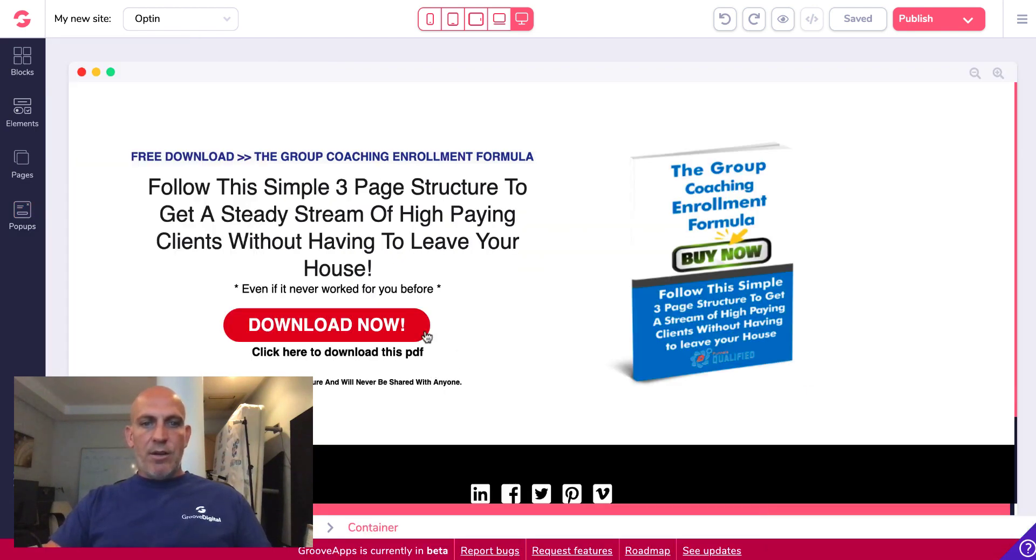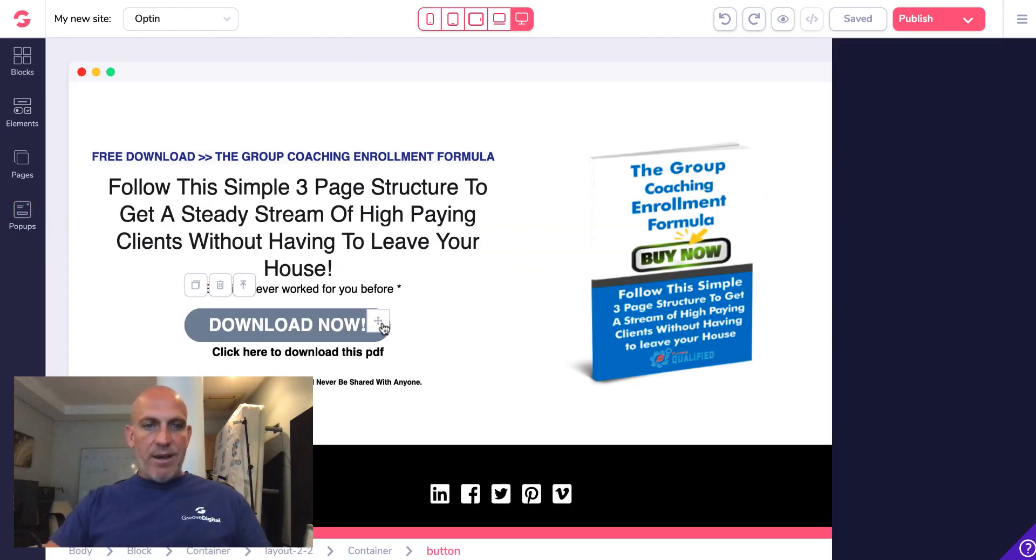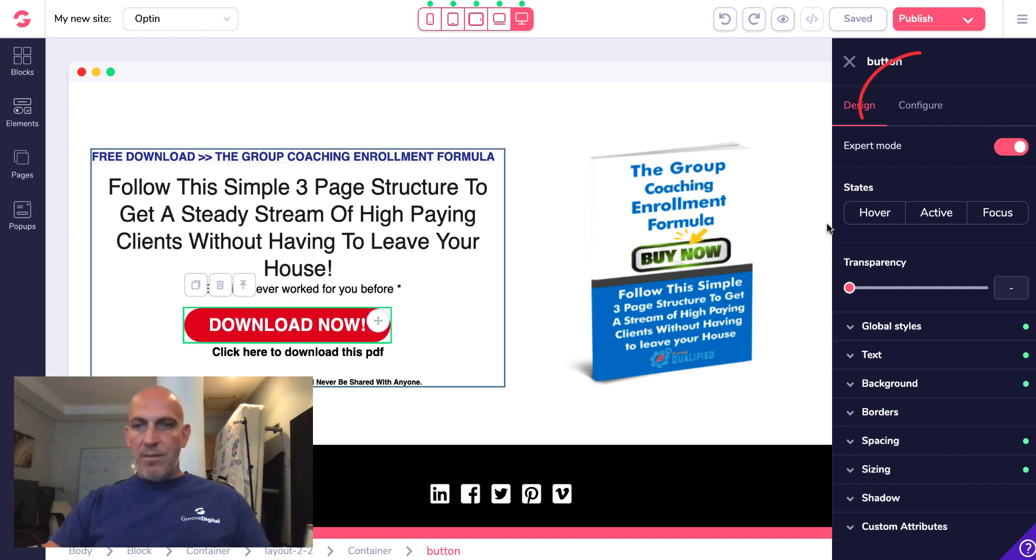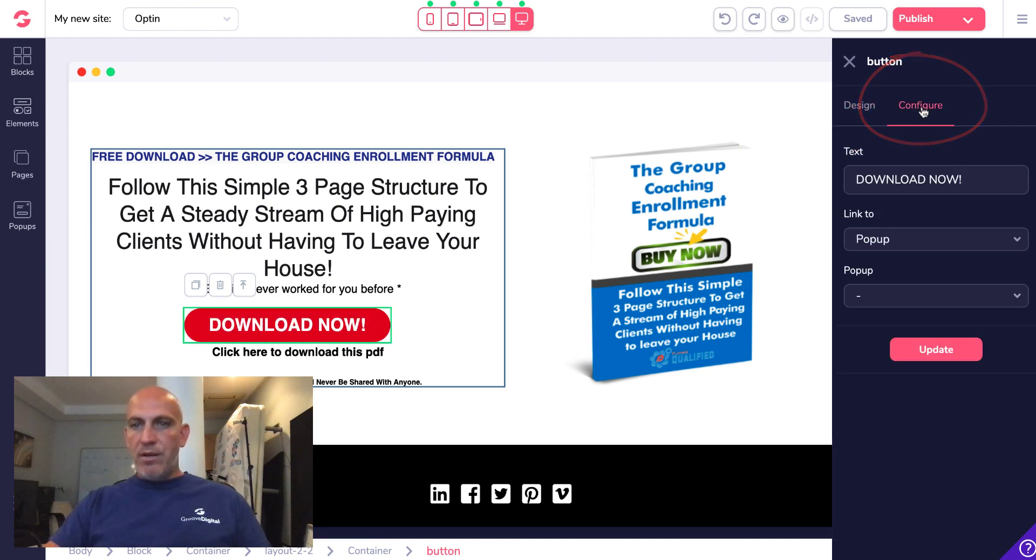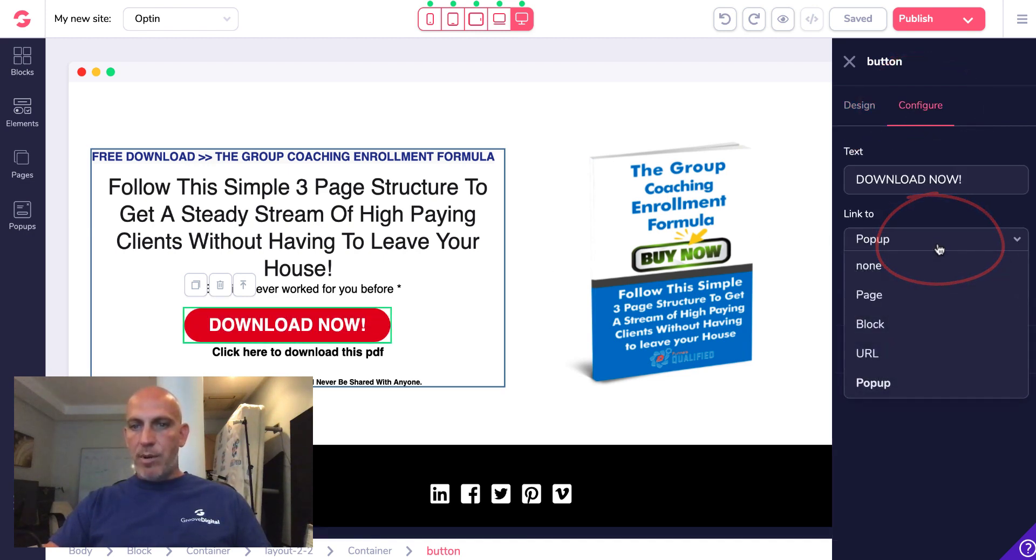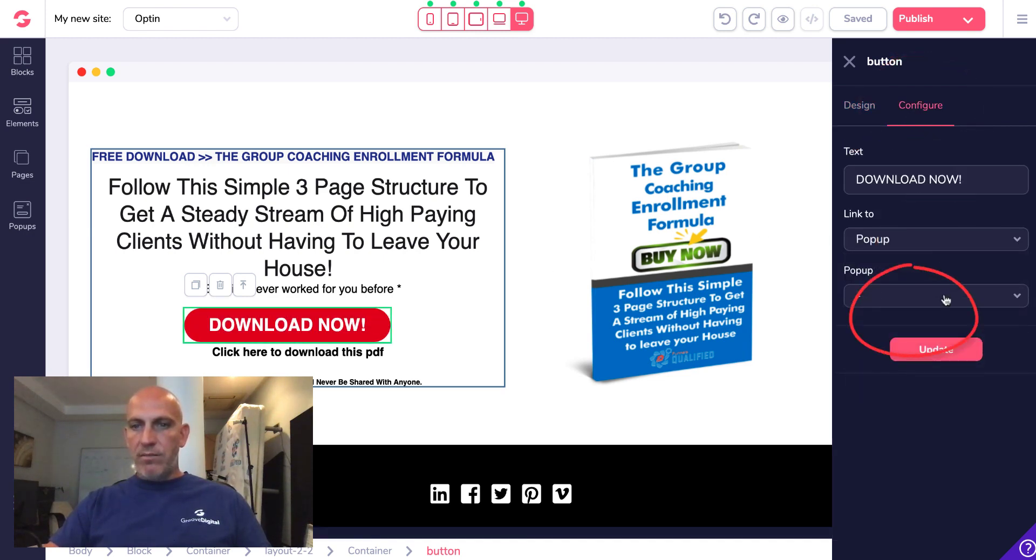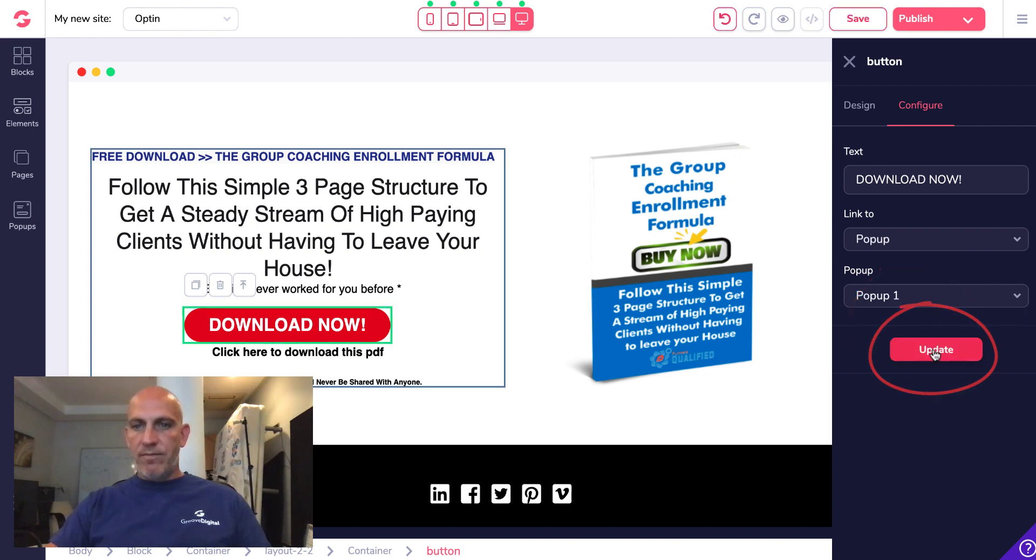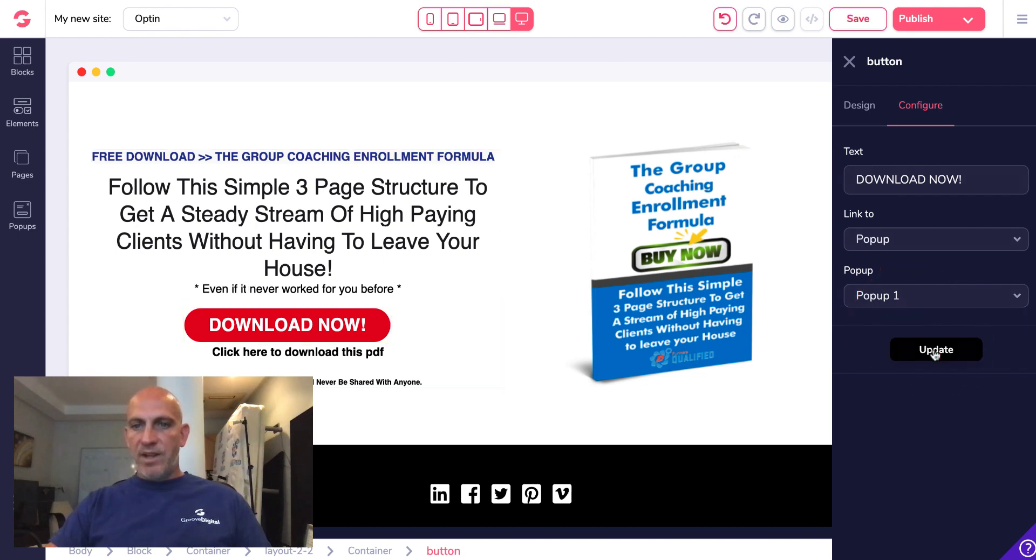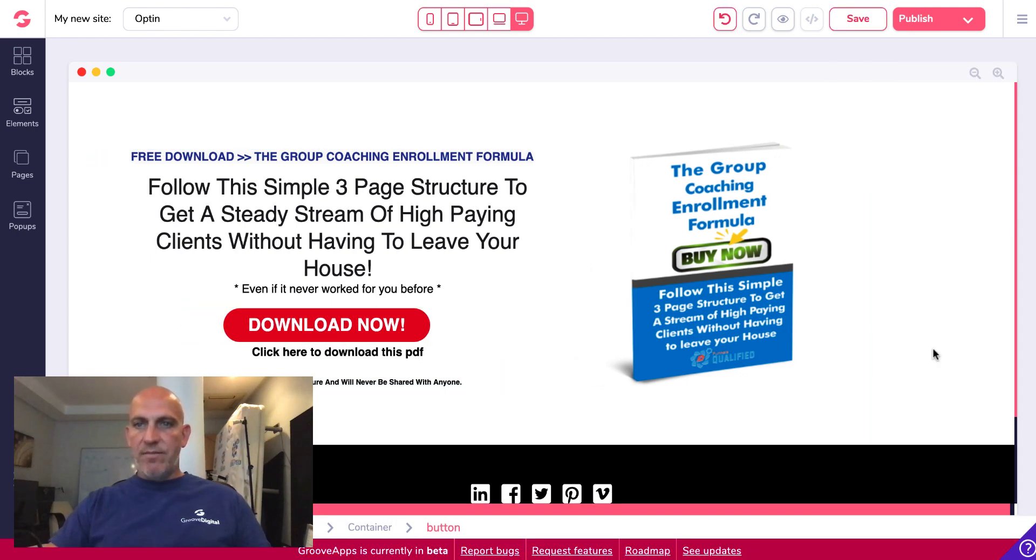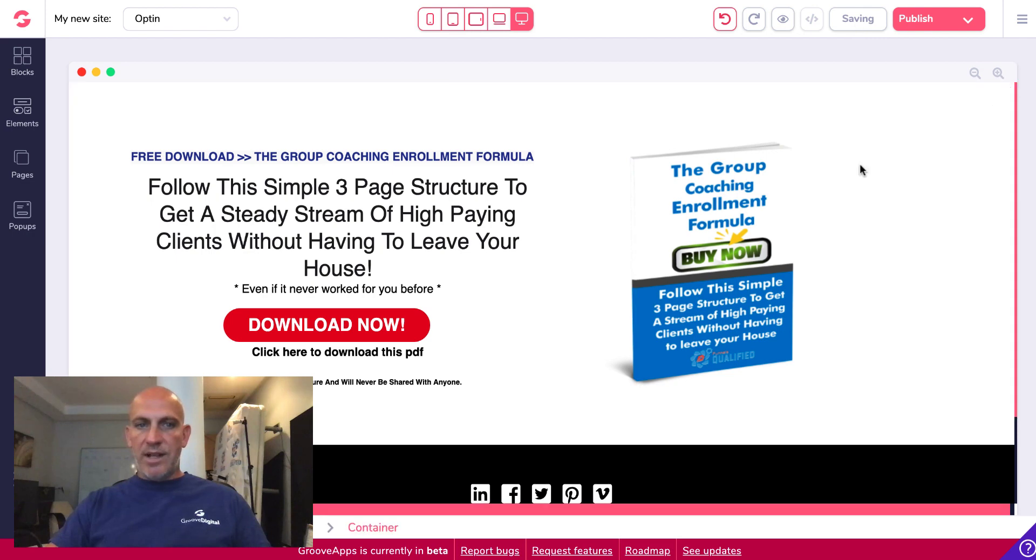I'm not sure if I even called that a pop-up name, pop-up one, okay that's fine. So let's go in now and set the download button, so set to pop-up already. So let's go and pick pop-up one and click update and save.